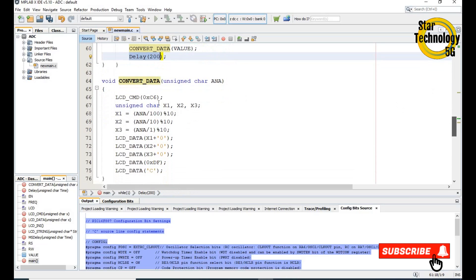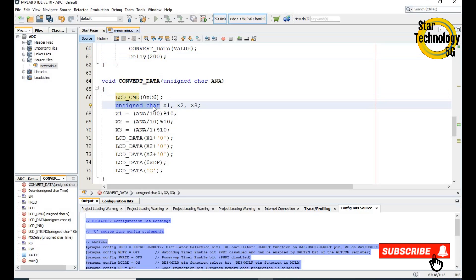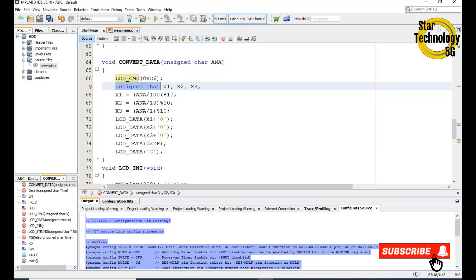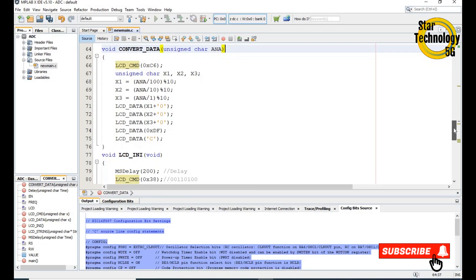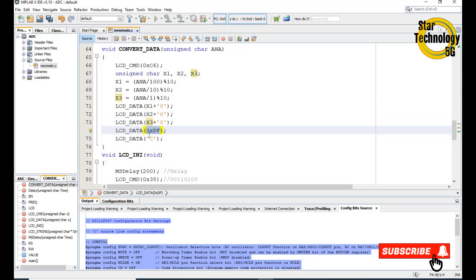Here is the convert data function. It calls the LCD command to move the cursor to 0xC6. After that we create three variables x1, x2 and x3. The data in the result is divided by 100 and the remainder taken modulo 10, stored into x1. Then the data is divided by 10 and taken modulo 10, stored into x2. Then the data divided by 1 and taken modulo 10 is stored into x3. We need to convert the data because the ADC gives binary-coded decimal and we need to convert it to ASCII code so the LCD can display it. After that we call LCD data to display x1, x2 and x3. The hex code 0xDF displays the degree symbol, and after that we display 'C' for the temperature unit.